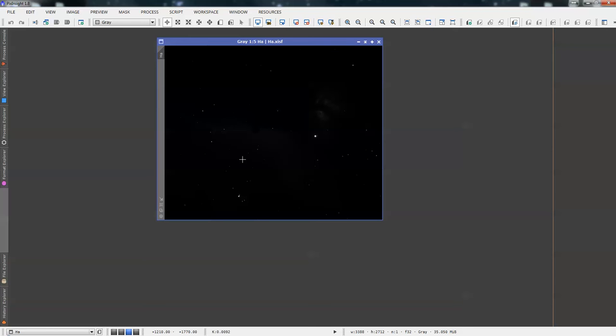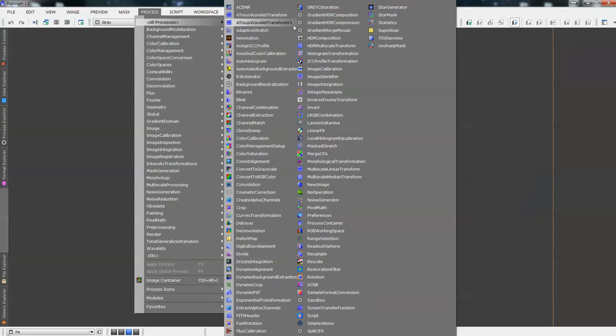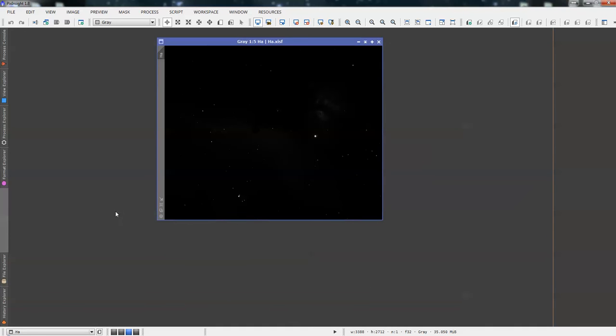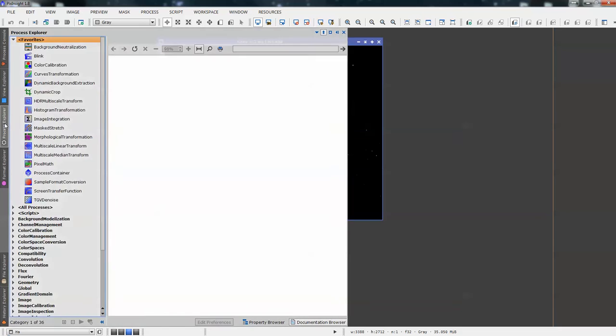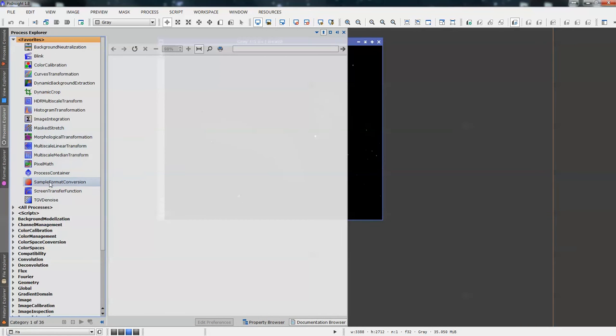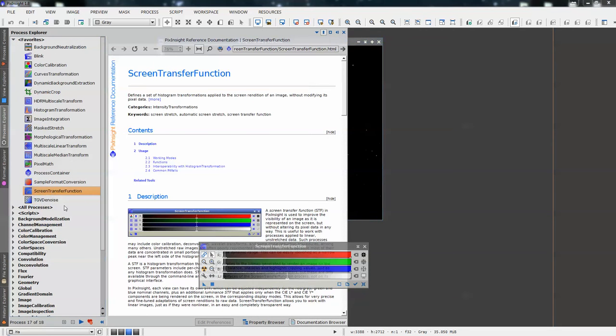At the moment we've not touched any data, it's just an unstretched image. So we need to get to a point where we're happy to stretch the data and move into the next process. We're going to grab our Screen Transfer Function tool. Process, All Processes, Screen Transfer Function. Remember, you can also collect these tools by going Process Explorer, Screen Transfer Function, double click.